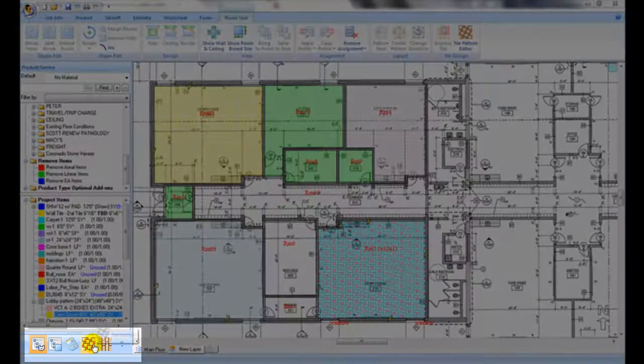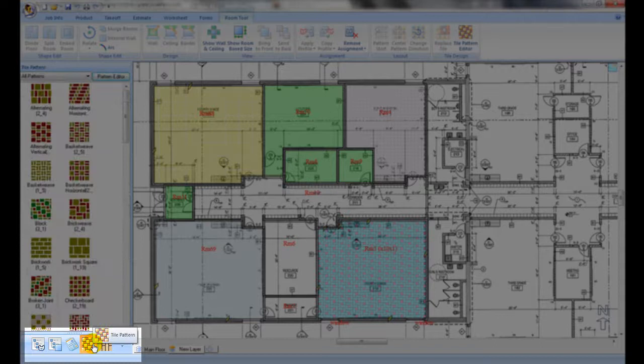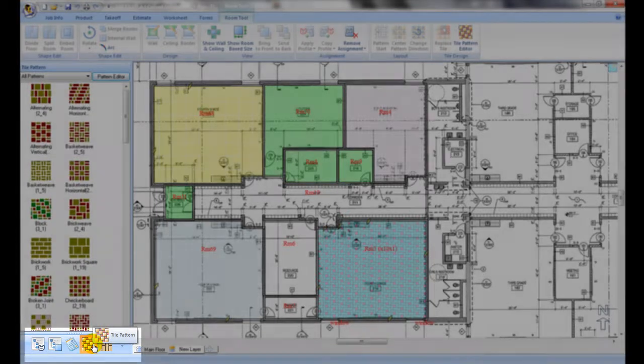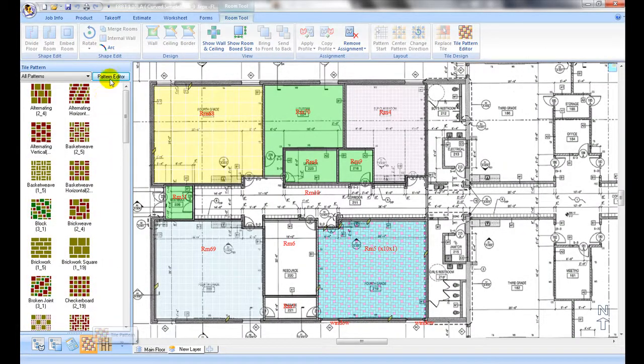To launch the Tile Pattern Editor, on the left panel, open the Tile Pattern Library, then click on the Pattern Editor button.